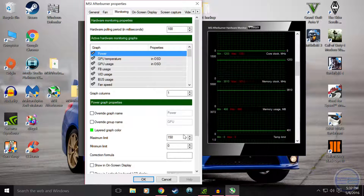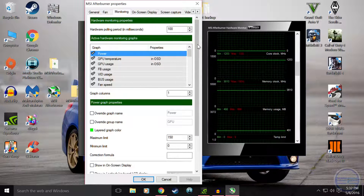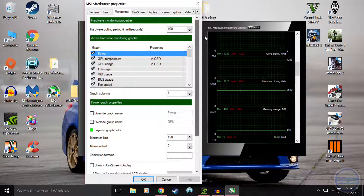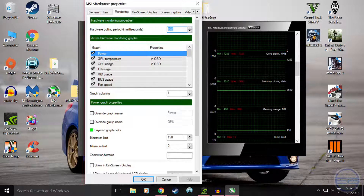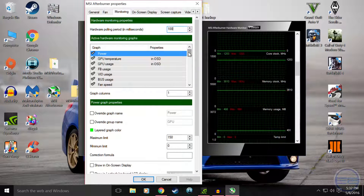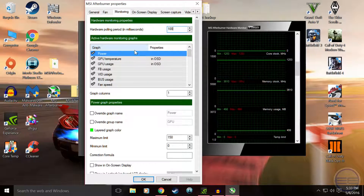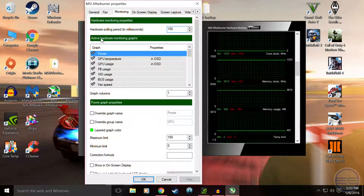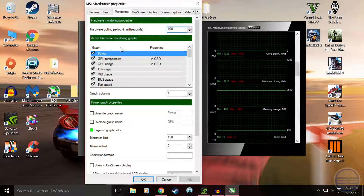This is pretty much how you're going to enable everything. First off, go to hardware polling period up here and change this to 100 — that is going to be your refresh rate for it. Then go down to graph and properties, active hardware and monitor graphs, and enable whichever ones you want.